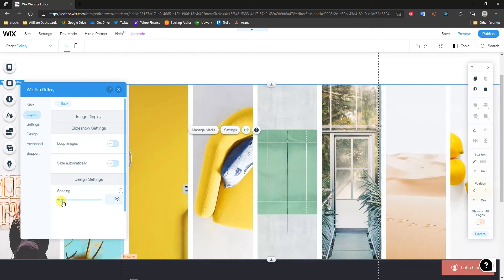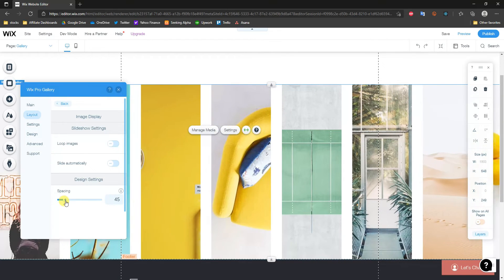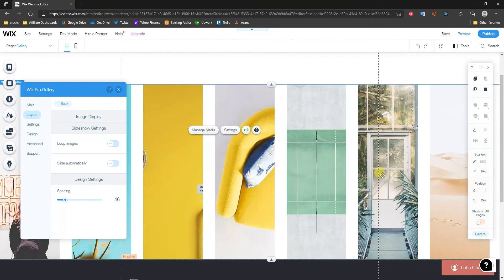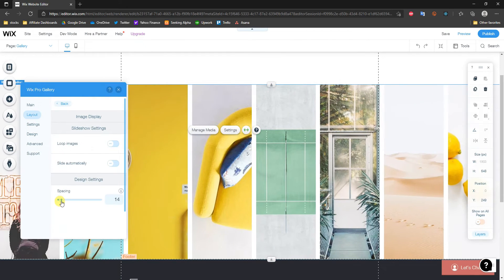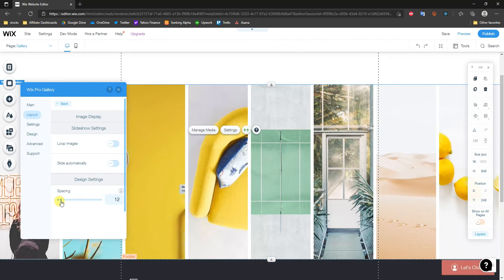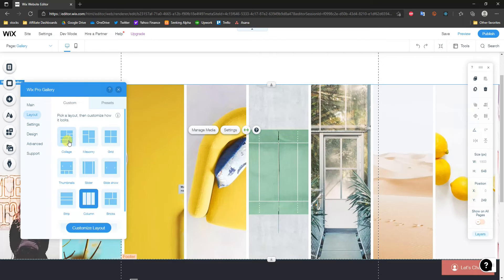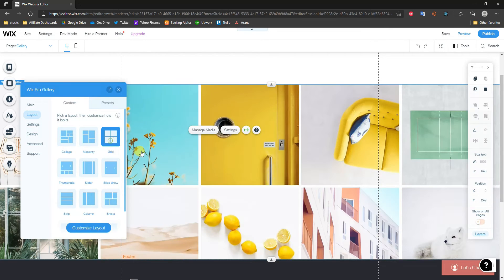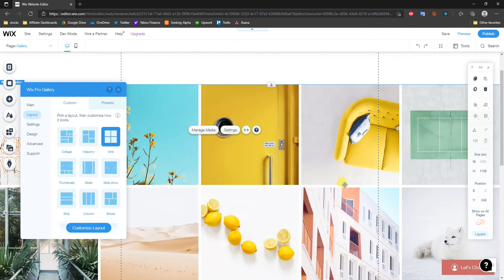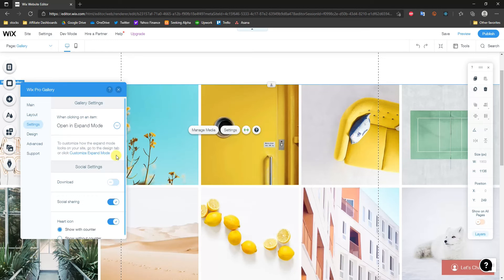We can further customize the layout by adjusting the spacing. If I make the spacing bigger, we can see that it adds more padding between each of these photos. Once we've decided on a layout, I'm going to stick with Grid.